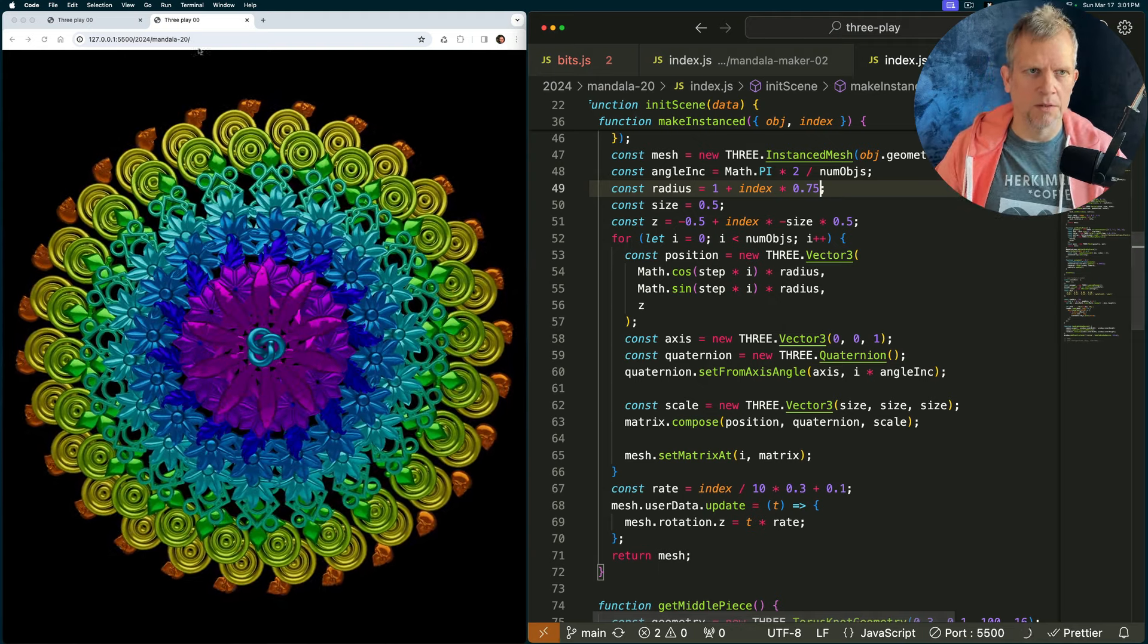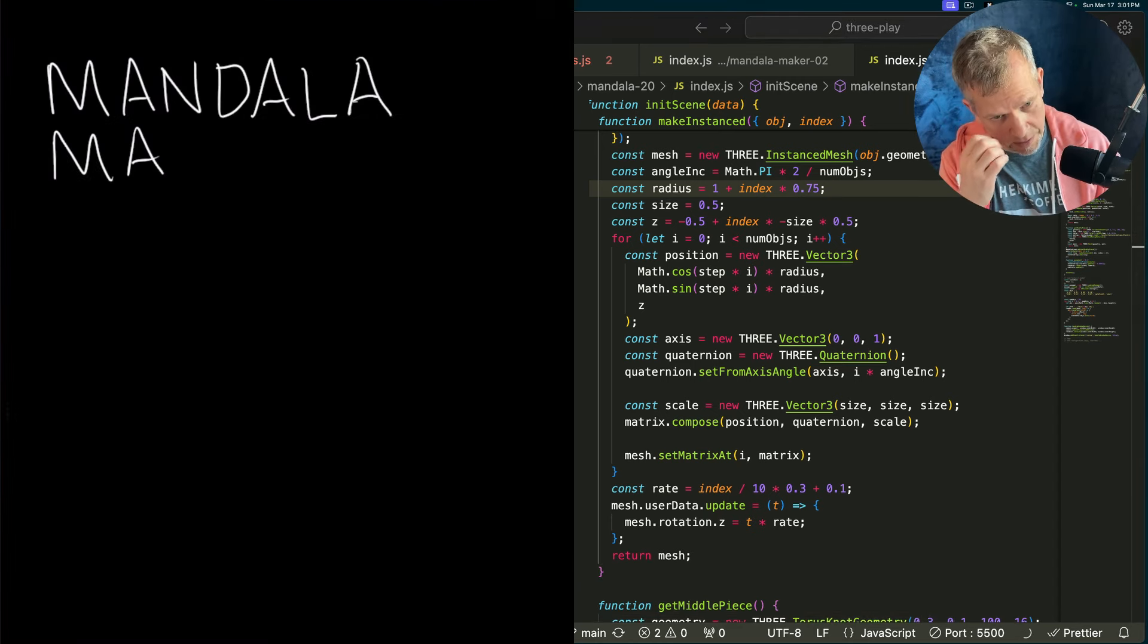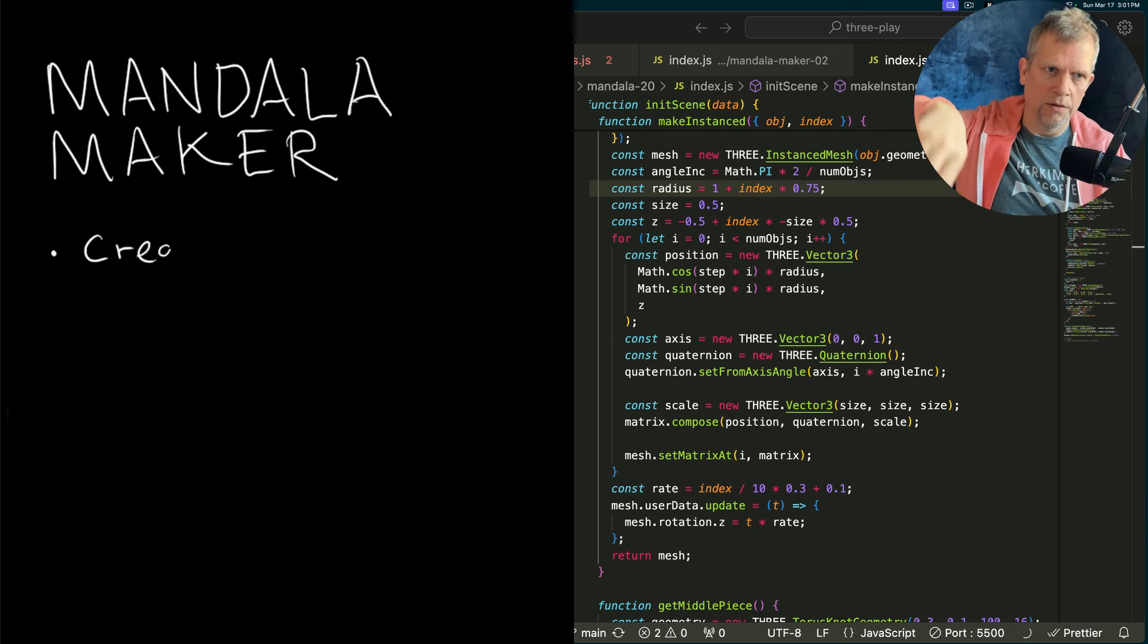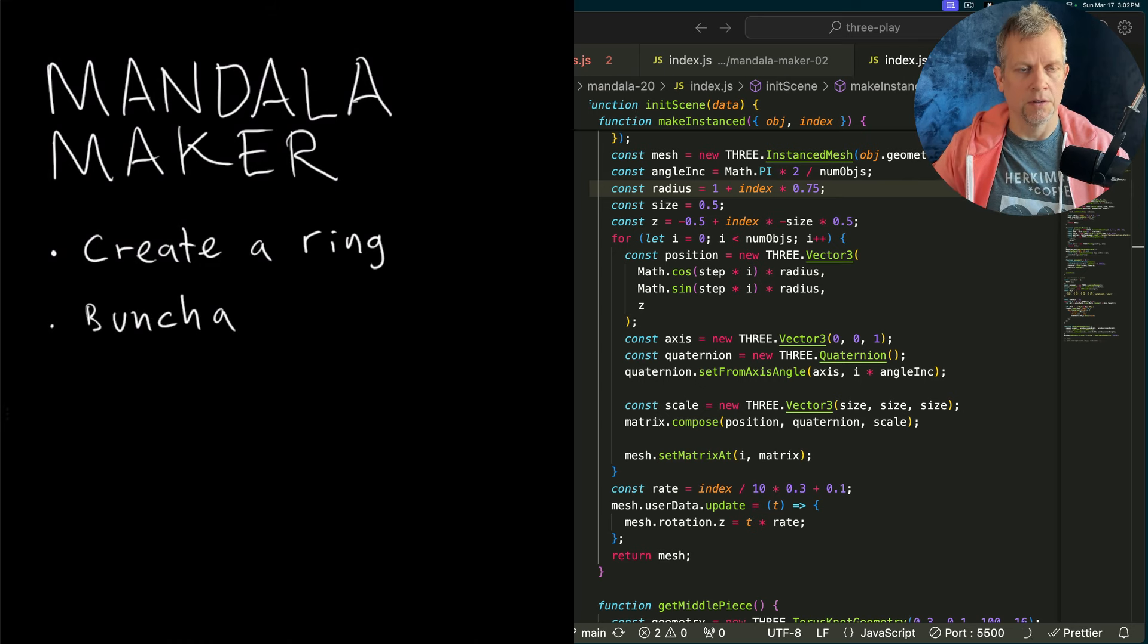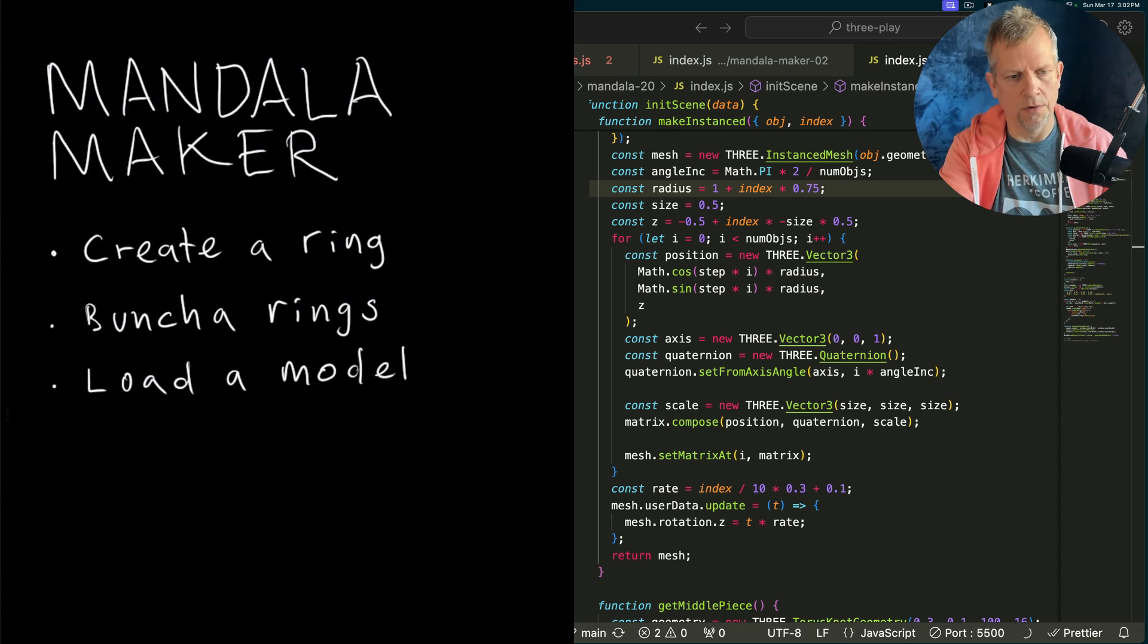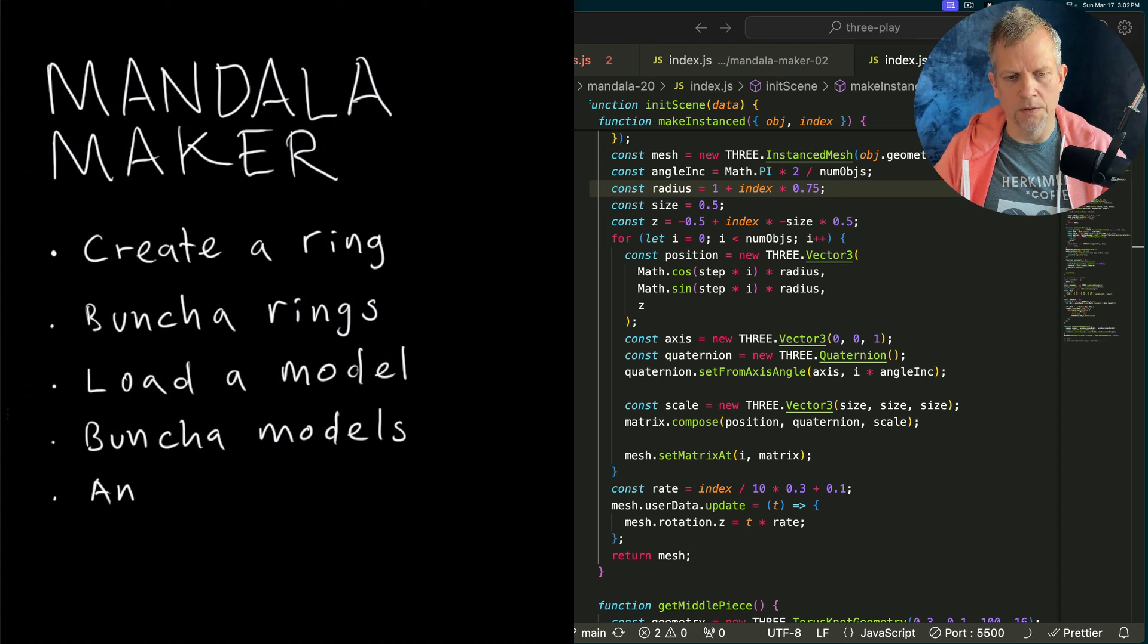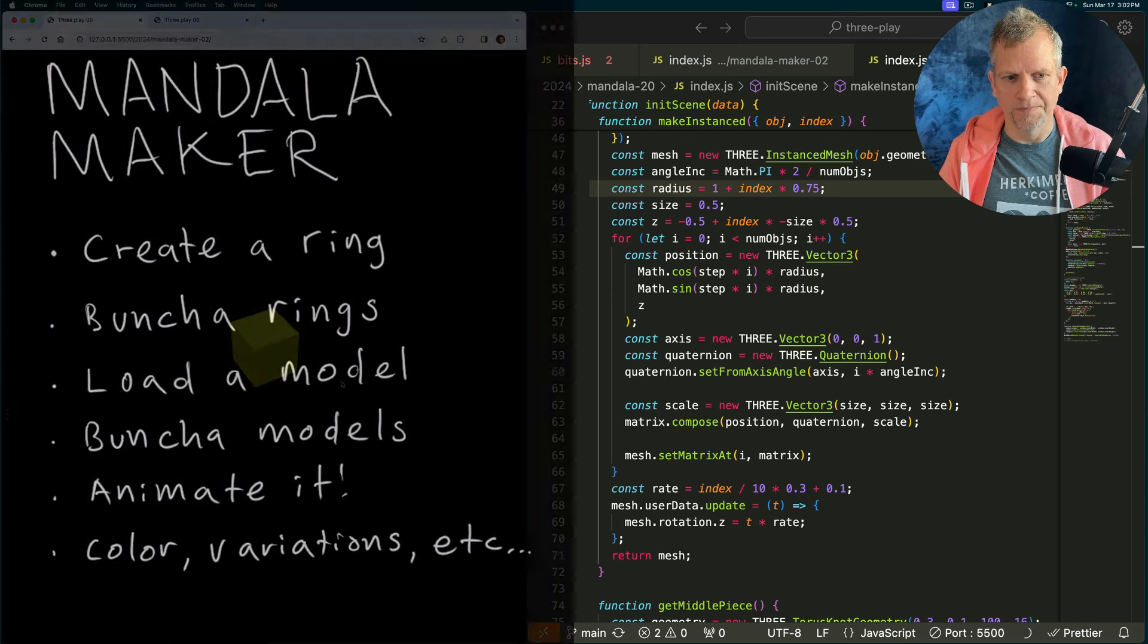Building this, starting from here. The first thing, the 5 steps are, we're going to create a ring using an instanced mesh with that primitive that you see on the screen. Then we'll create a bunch of rings from a bunch of primitives. Then, we'll load a model and use that as the geometry for our rings. Then we'll load a bunch of models and use that and we'll mess with the materials, we'll animate things, that's it.